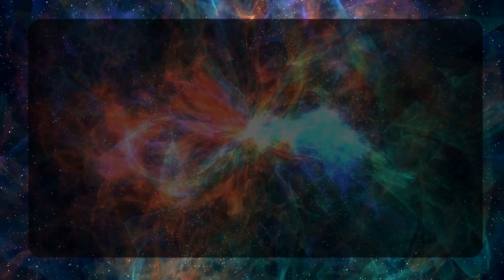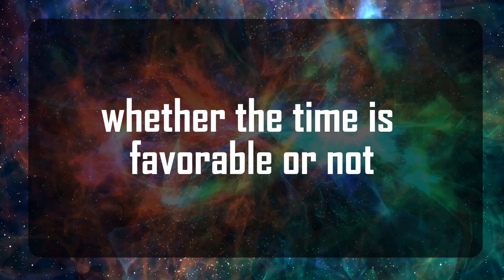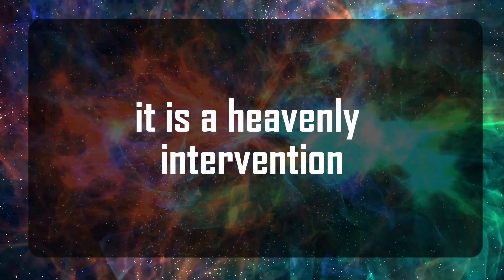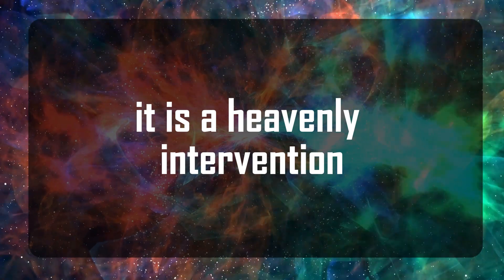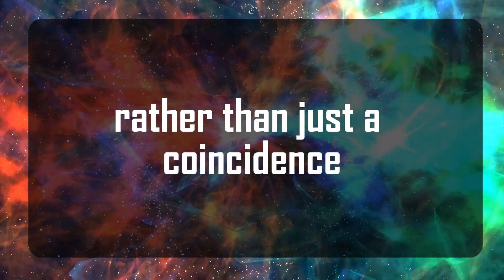Preach the word of God, be prepared whether the time is favorable or not. It is a heavenly intervention rather than just a coincidence.